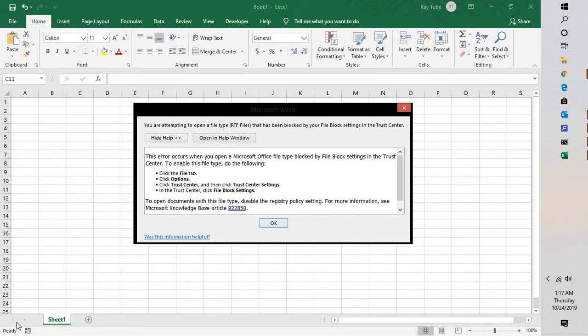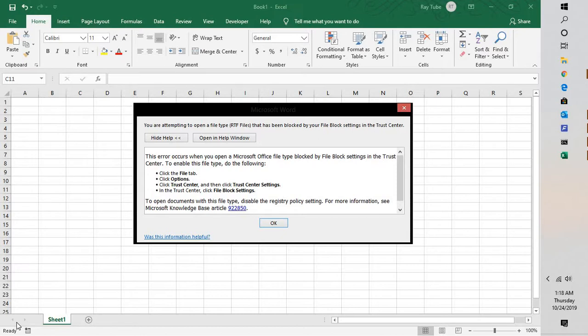Good day everyone, you're watching Rachel Fixes. In this video, I'm going to walk you through a quick fix in case you're getting an error message when trying to open an Office file. The file is blocked by the registry policy settings, or you might get the error message you see on the screen. In order to fix the problem, you will have to follow these quick, easy steps.